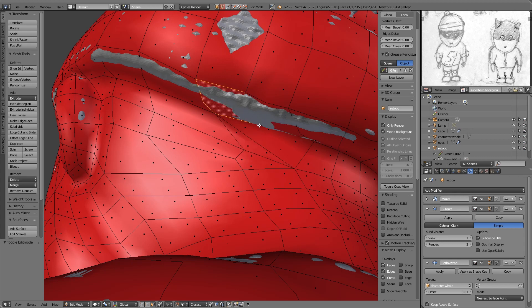Okay so I hope that clears a few things up about quads triangles and n-gons. It's one of those things that you will get with practice as you model more and see the effects. Thanks for watching and I hope that helps.